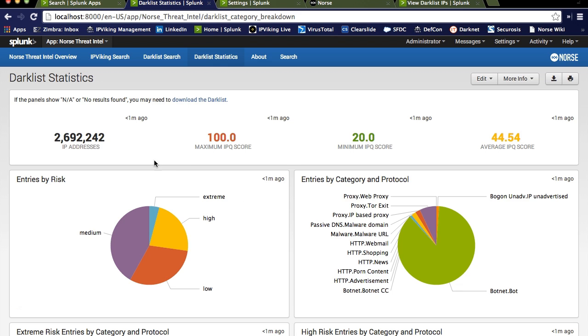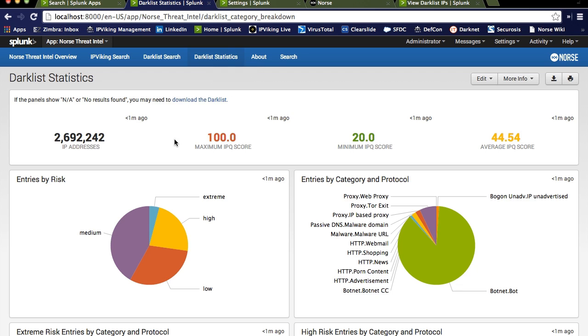As you can see here, had nothing been displayed, you would have been told to simply download the Darklist, and that's going to execute that API to the Norse backend and then provide that data to you, and then just simply refresh this page. So you can do this at any time, whatever frequency is whatever your need is for your business. Today you see we have over two and a half million IPs, and these score with this IPQ score or a risk score between 20 and 100, 100 being the worst.